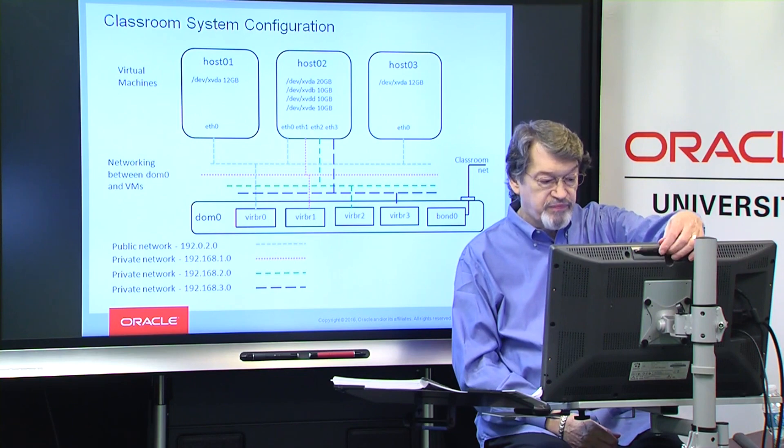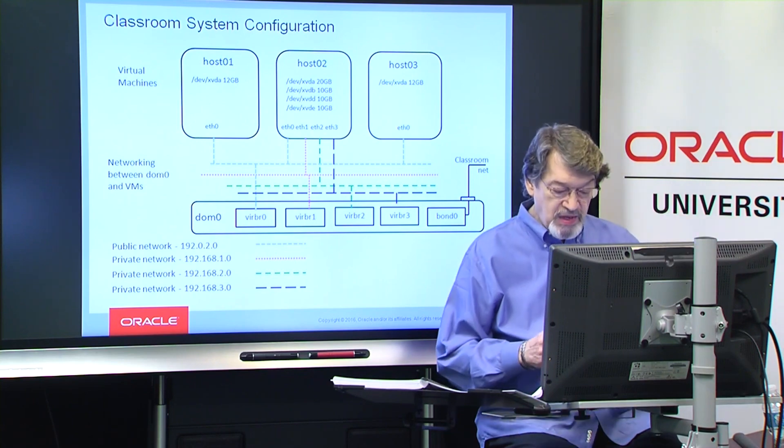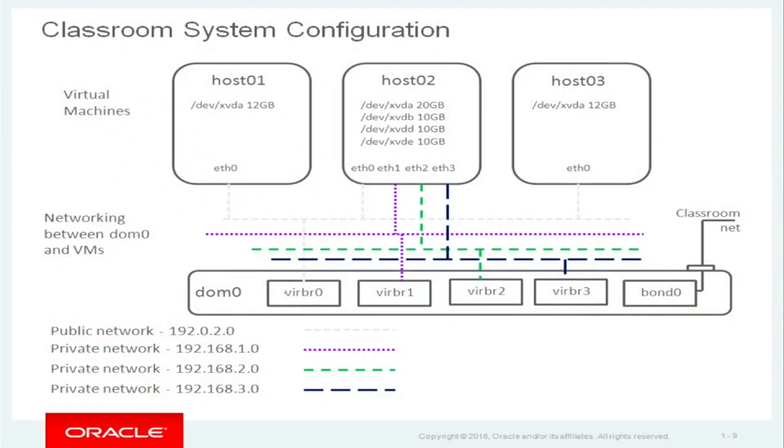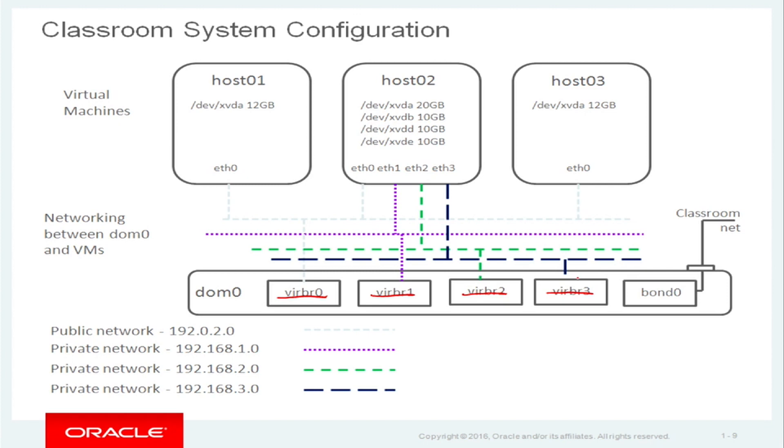We have literally four networks that run inside our lab environment. Those four, Virtual Bridge 0, 1, 2, and 3, they are the public and three private networks. Now, in this particular class, you also have to get connected to the Oracle corporate network. And so, this bond zero down here at the end is what connects us.